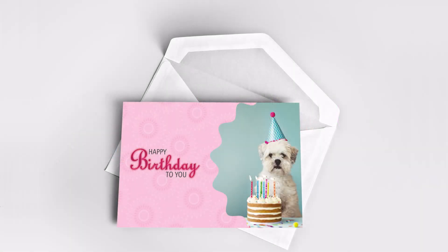In this video, we'll learn how to make a simple top-fold birthday card, including a background design, photo frame, and personalized messages.